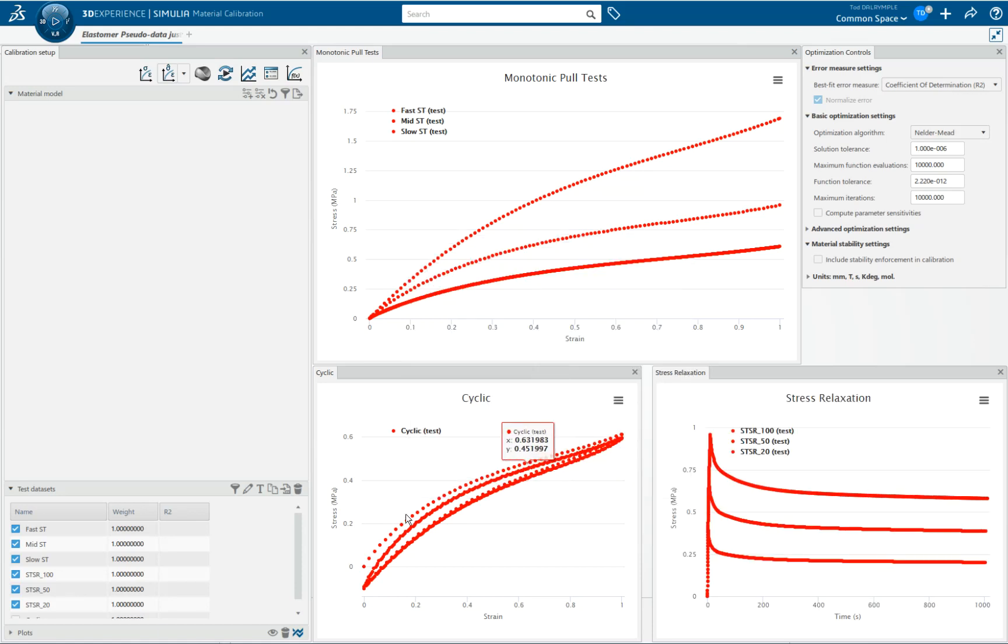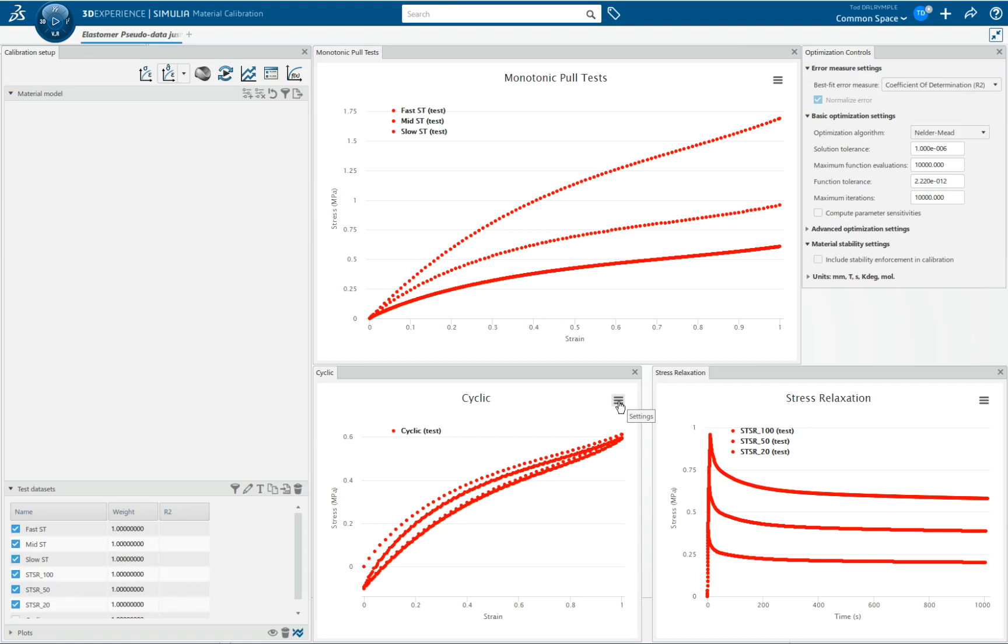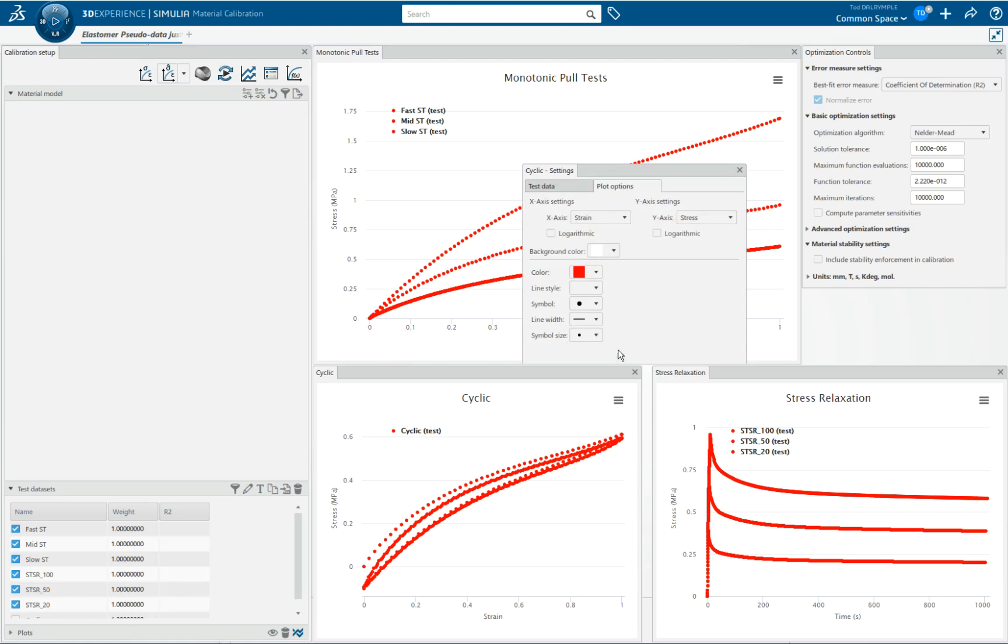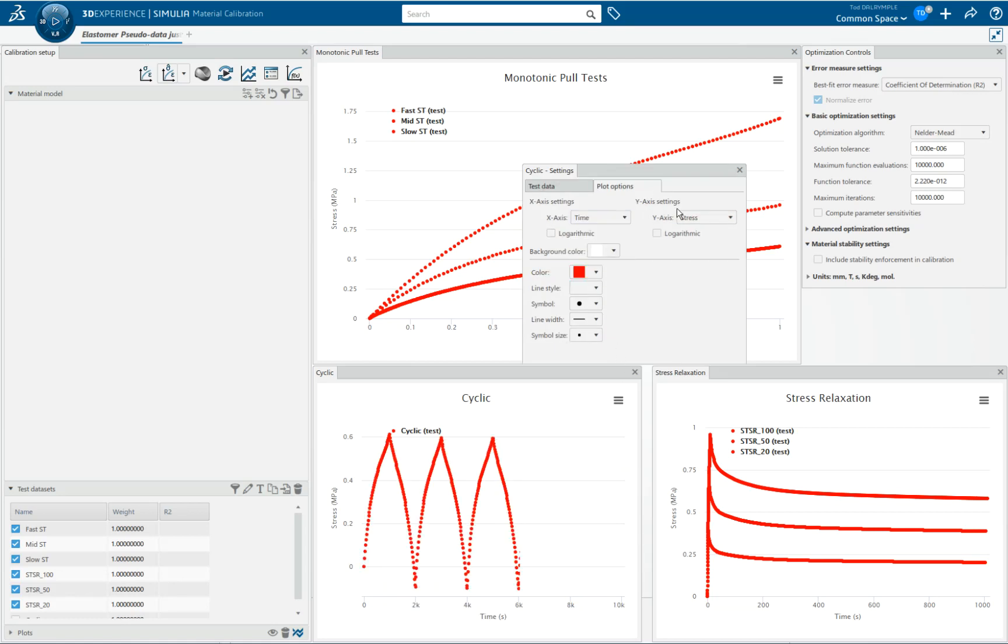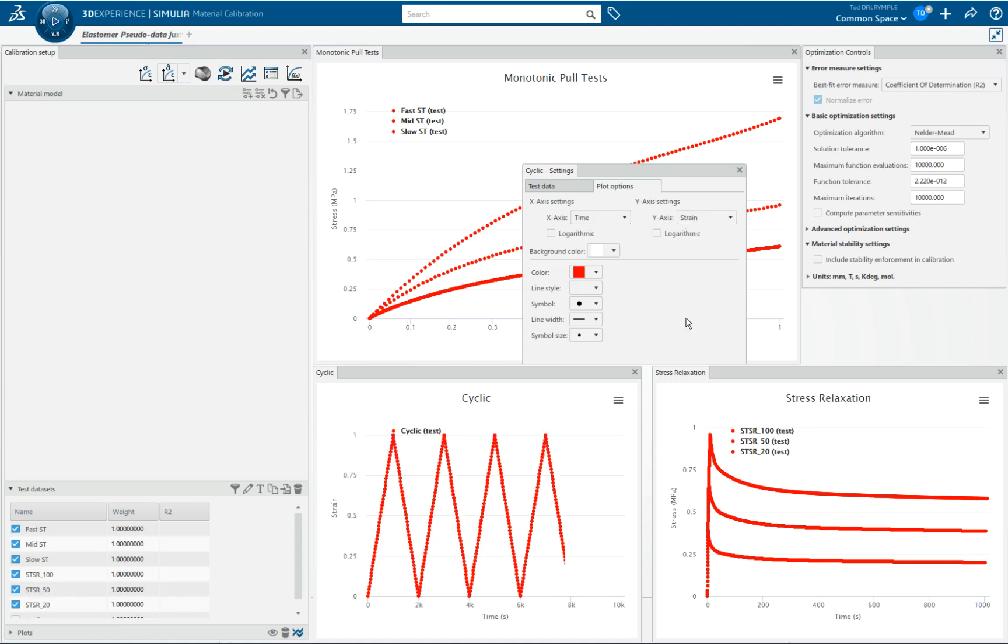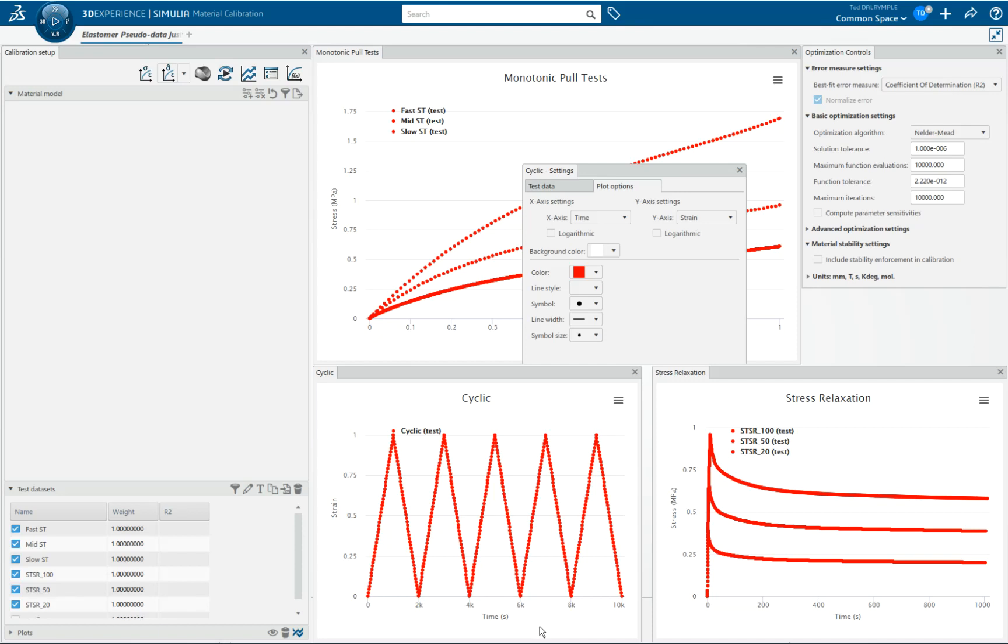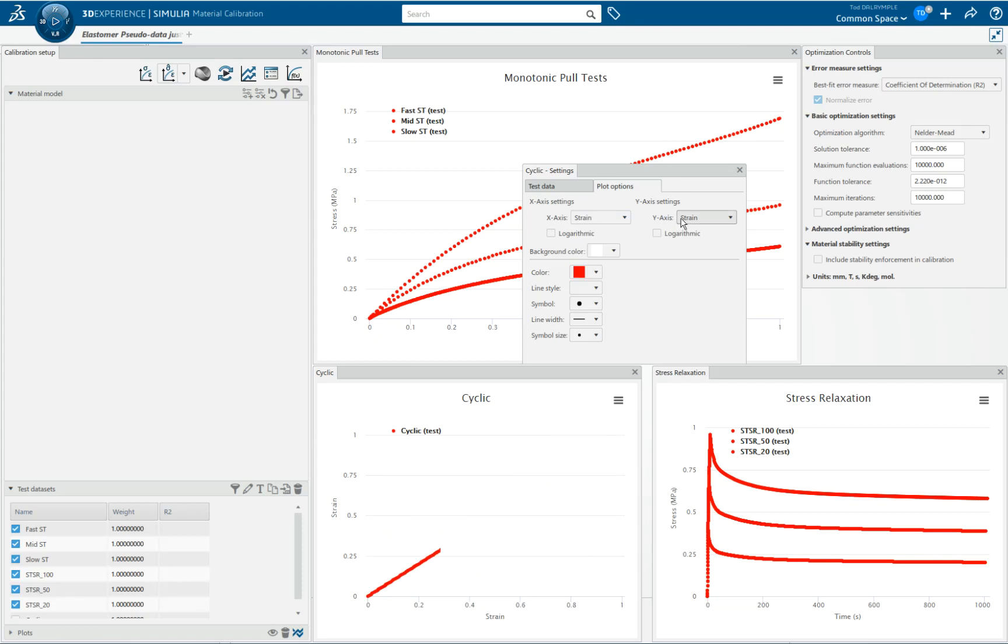This particular data is load-unload cyclic data with a triangular wave pattern. We could switch from stress-strain to time-stress or time-strain. So the unit cube that generated this data had an imposed time-strain history that looked like this. We'll switch back to stress and strain.